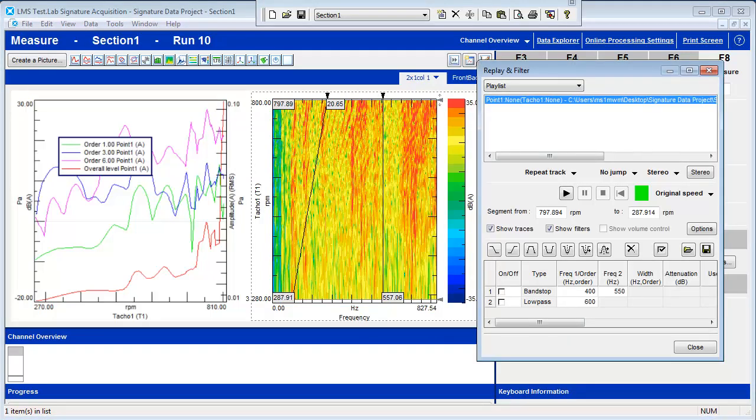You can listen to the recording of the Stirling engine and add filters to isolate or remove particular sounds while you are listening. For example, we can add a 400 Hz to 550 Hz band stop filter to eliminate those frequencies that stand out. Replay the data. You can check and uncheck the filter to hear the difference between the data with and without the filter.